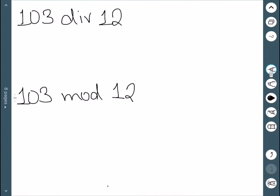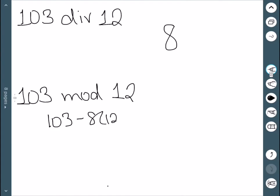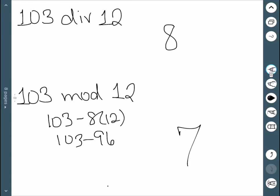We'll do an example: 103 div 12 and 103 mod 12. The first asks how many times 12 goes into 103. Since 12 times 8 is 96, the answer is 8. For 103 mod 12, the remainder is found by subtracting 96 from 103, leaving 7. So 103 div 12 equals 8, and 103 mod 12 equals 7.